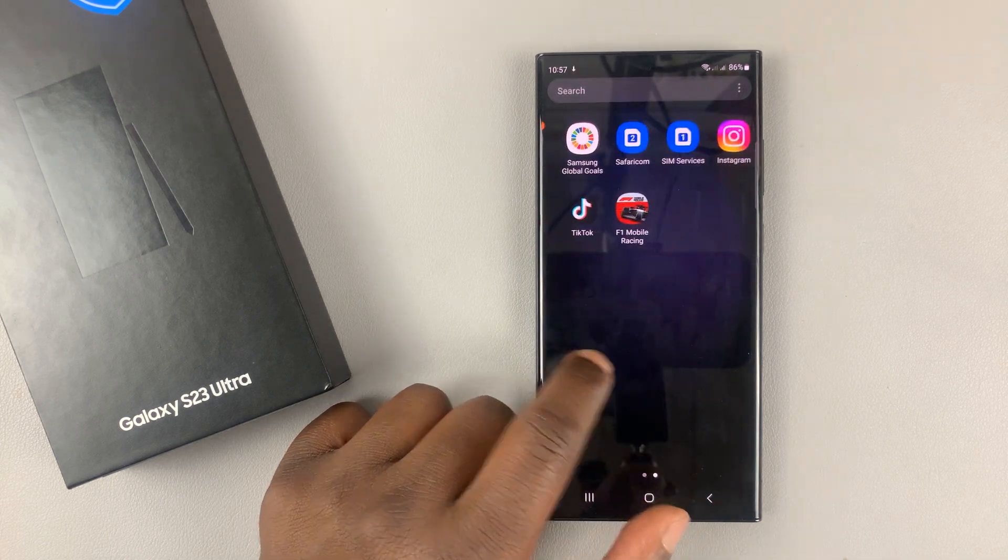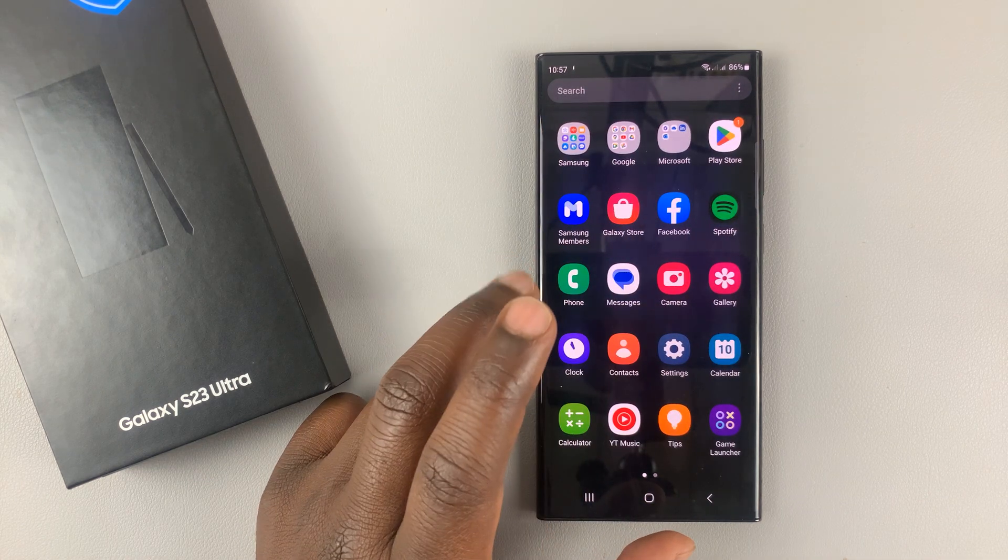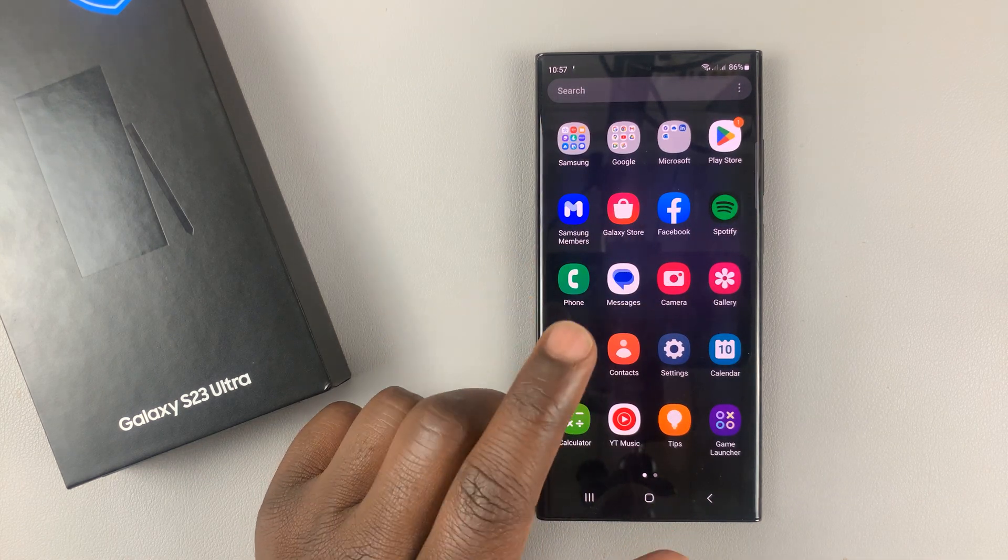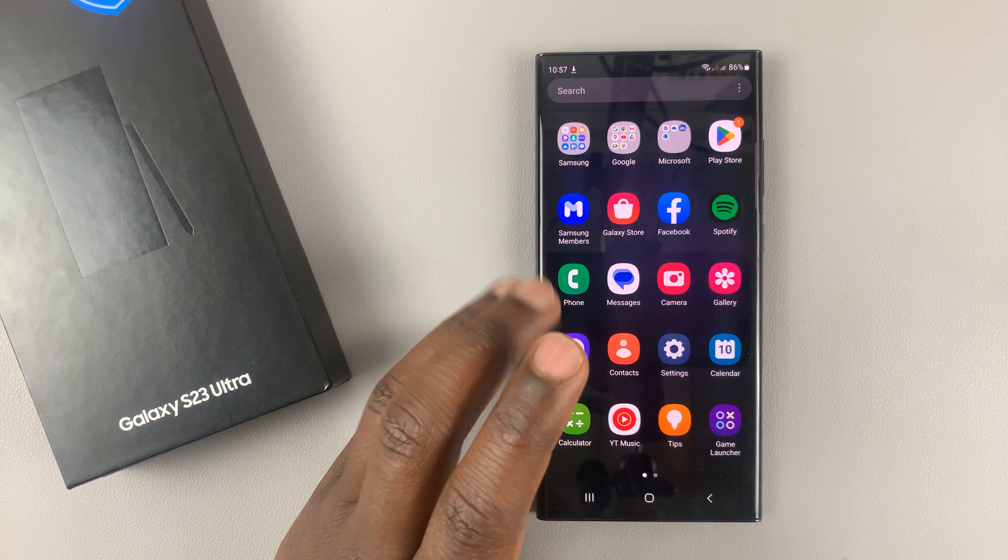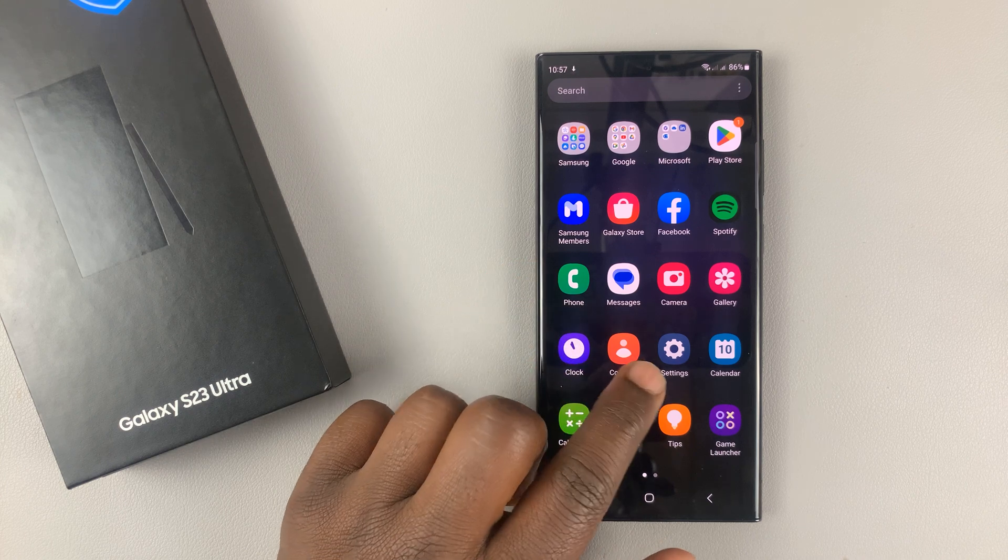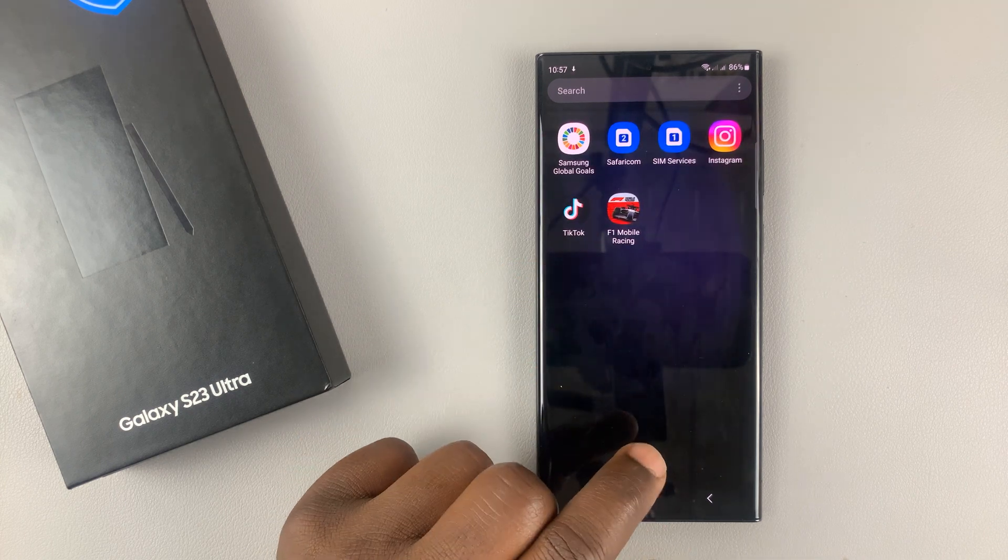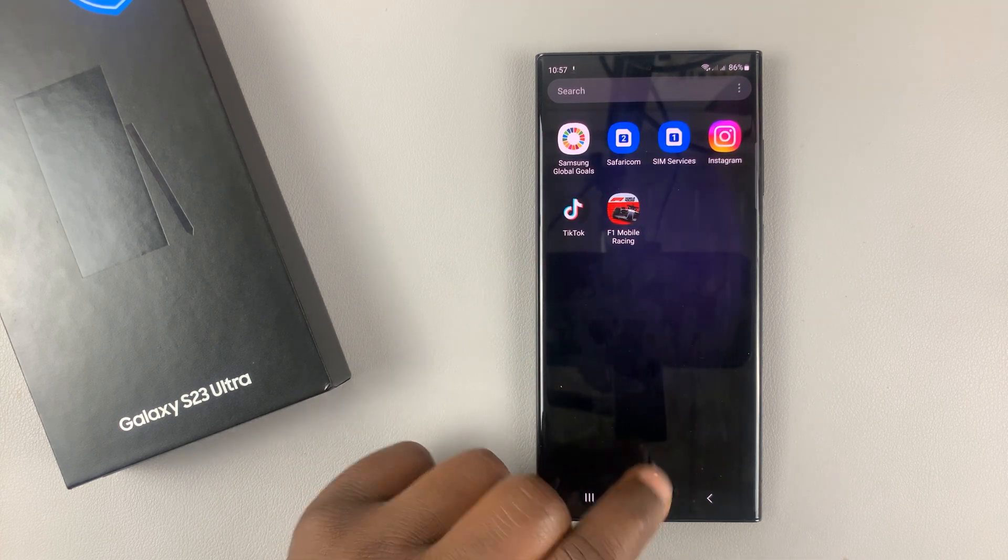So I'll be showing you how to install and enable the Google Keyboard or Gboard if you like on the Samsung Galaxy A23.